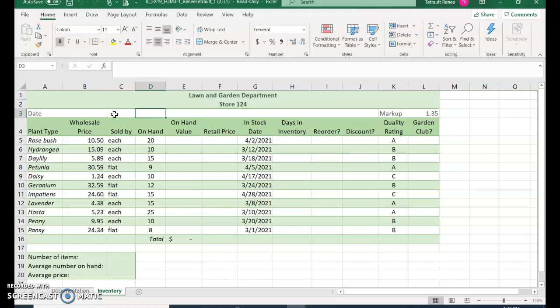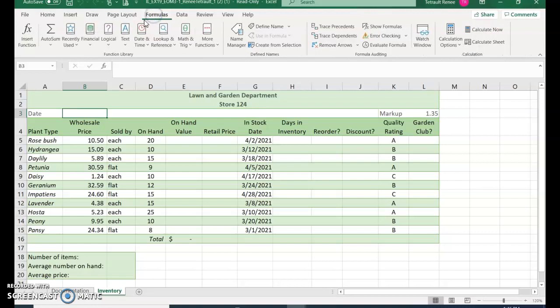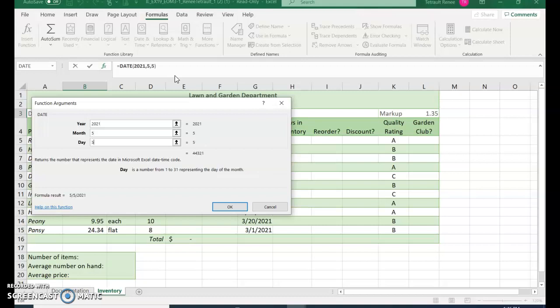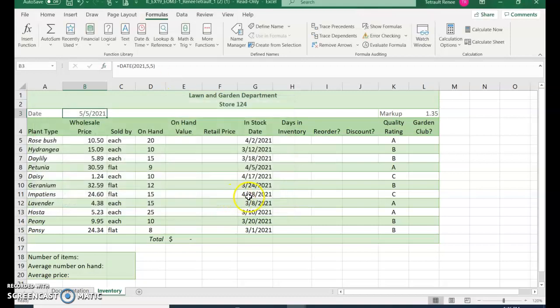The first thing we're going to do is click in cell B3 and put in a particular date. So click formulas, date and time, date, and the year is 2021, the month is 5, and the day is 5, and click OK.